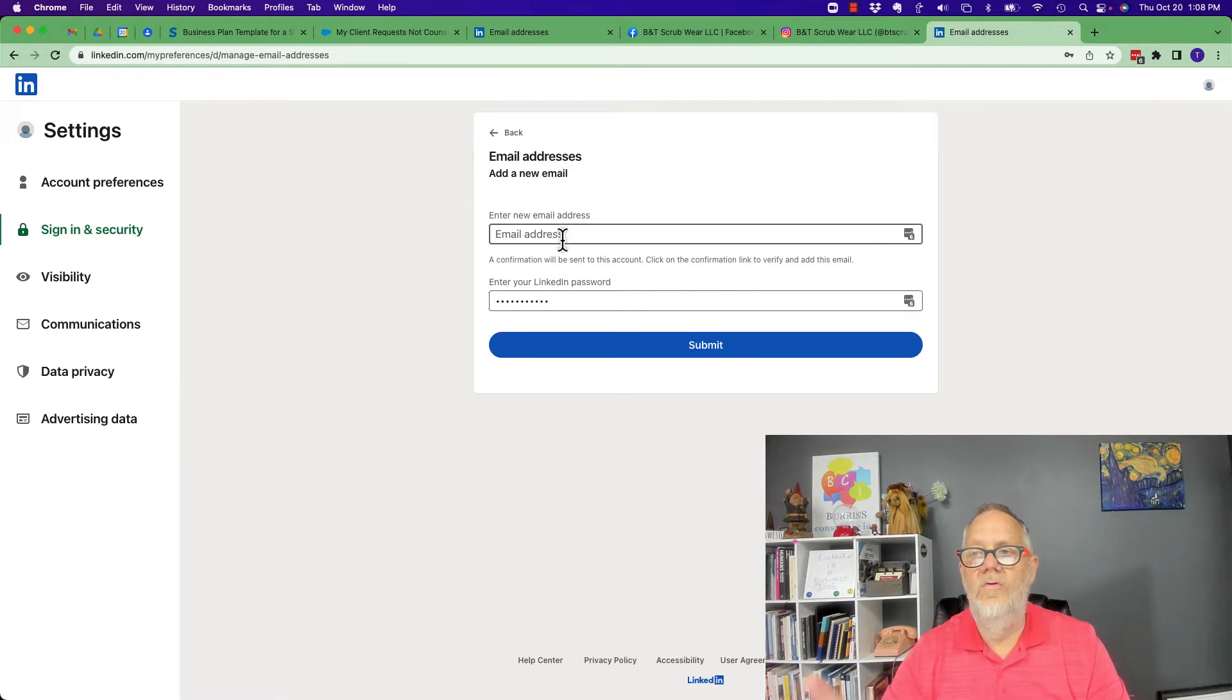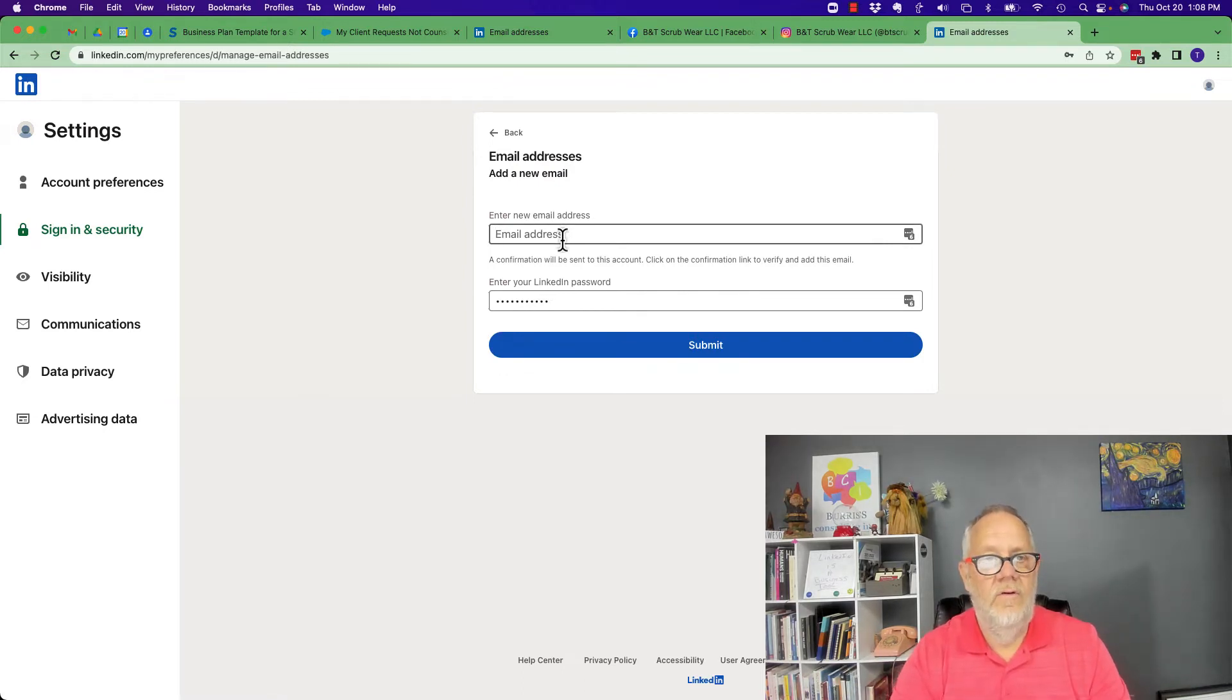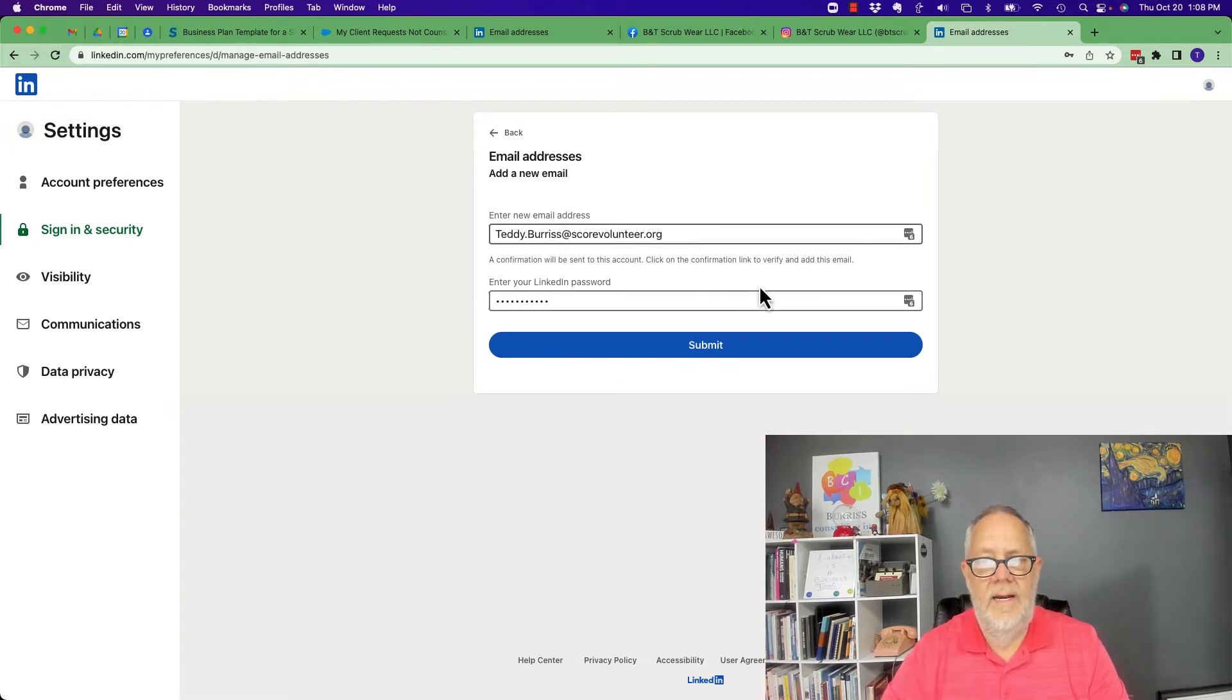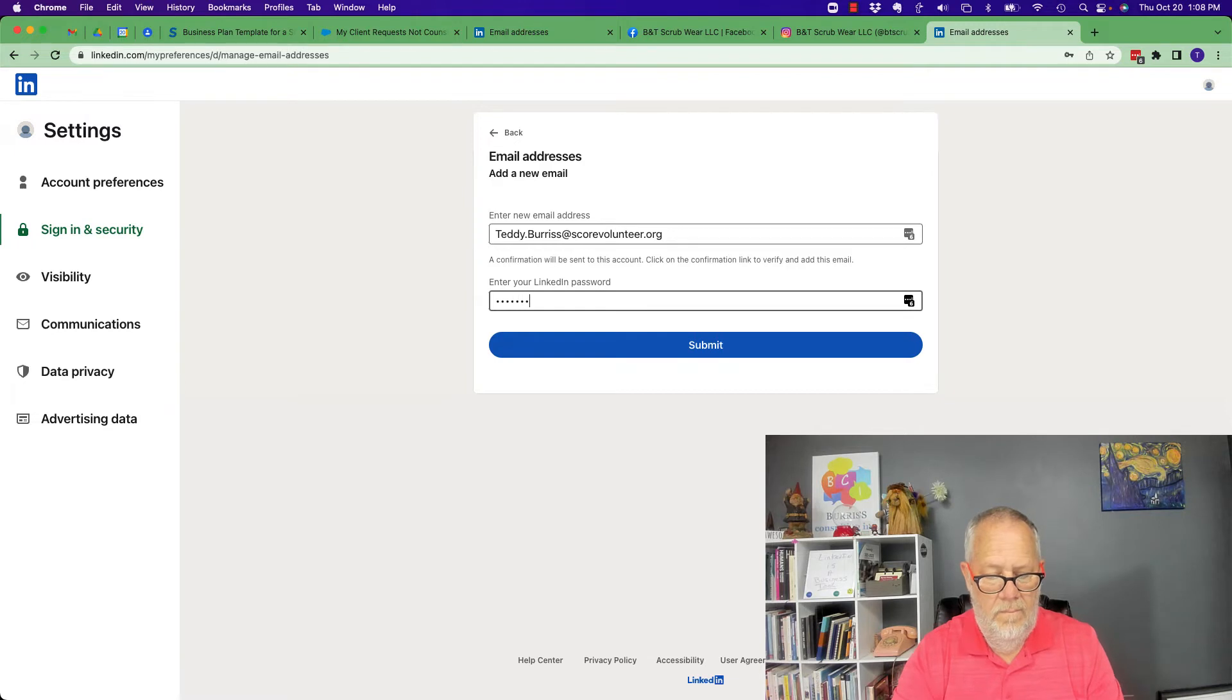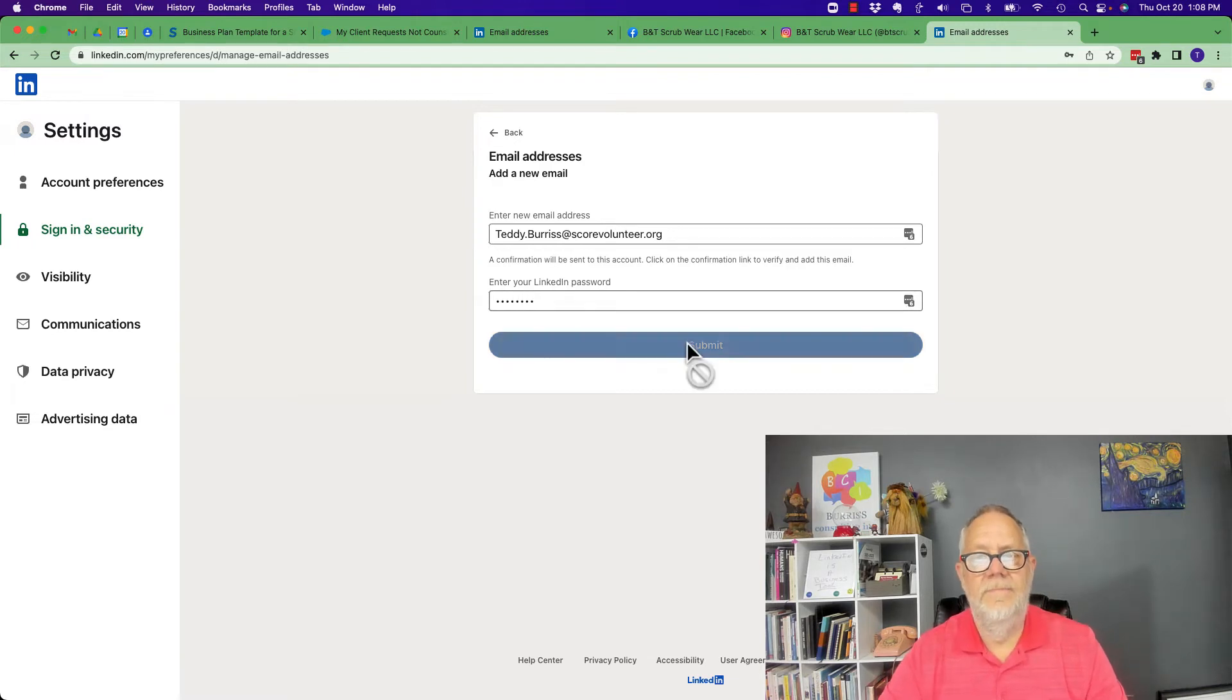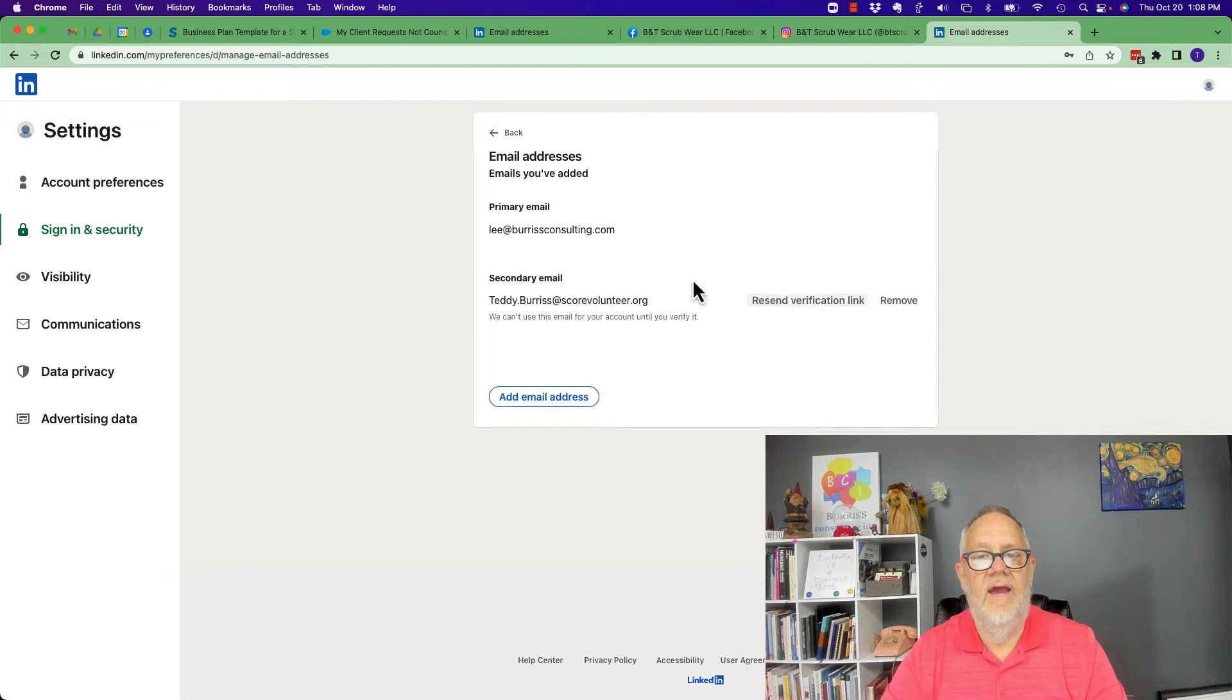Now I'm going to use the email address associated with this browser. Let me get that email address and I need to put the password in here and hit submit.